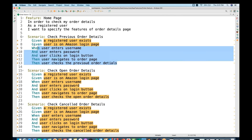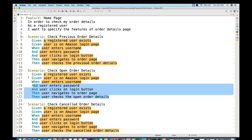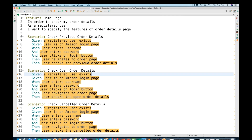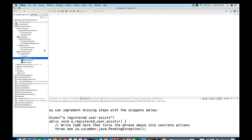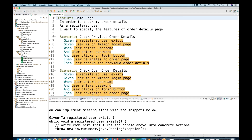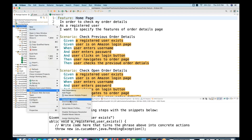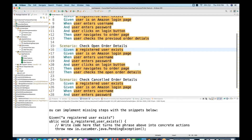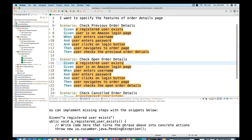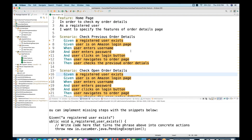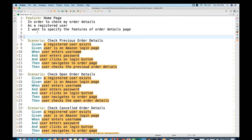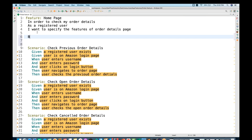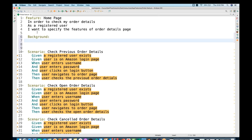Now all the feature steps are flagged — sometimes this plugin doesn't work properly, so close it and open again, or right-click on the project, go to Maven, and update the project. When you update the project, all the feature file steps are flagged, meaning there is no written step definition against these feature files. Now I need to improve this feature file with the background keyword, so I'll write the background keyword here.